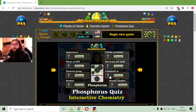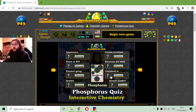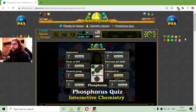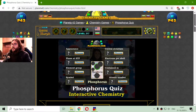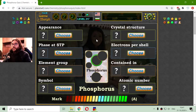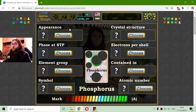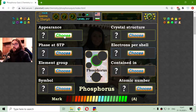Today's educational game that I play is a fun chemistry quiz about the phosphorus properties. I'm using these quizzes about the elements where I have to choose one of eight properties of the phosphorus.